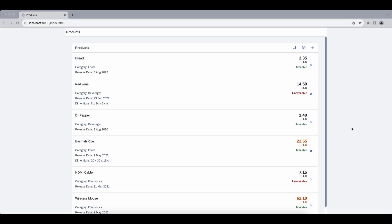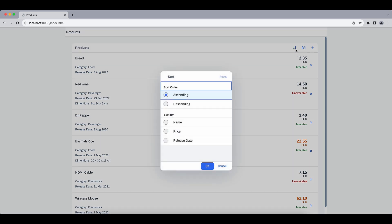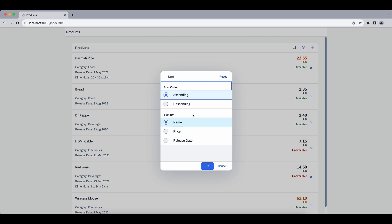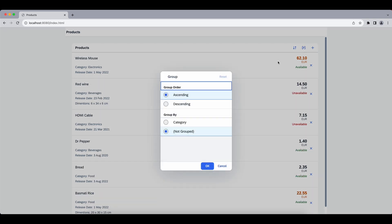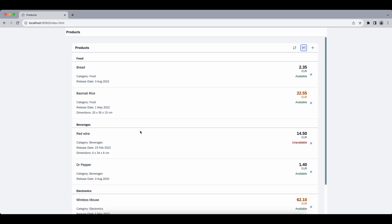Hello ladies and gents. In this video we will implement sorting and grouping for our product list. We will have two additional buttons in our list header — the first one for sorting, so we can sort our items by name, price, or release date in ascending or descending order, and we can also group our items by category with group headers and titles.